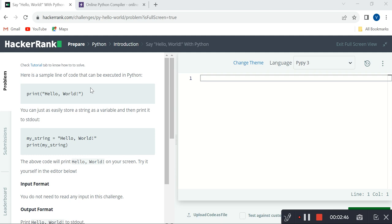Before explaining this program, I want to highlight three things which I will also explain in every coming video. First, we need to remember syntax. Second, we need to practice programs — only then can we become perfect in our programming language. Third, we need to understand the program requirement perfectly.